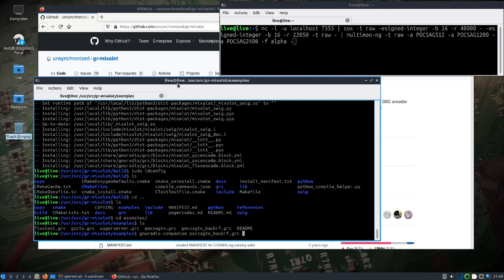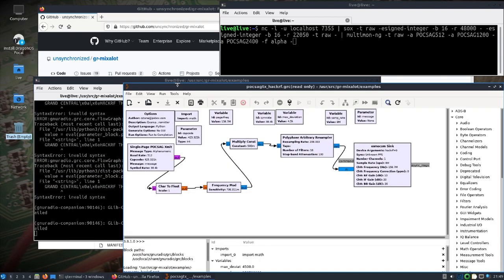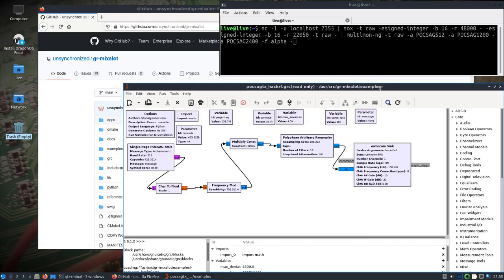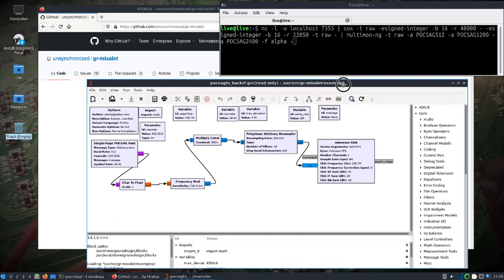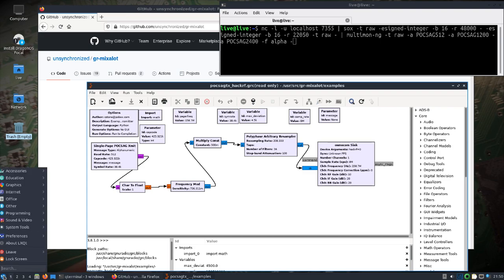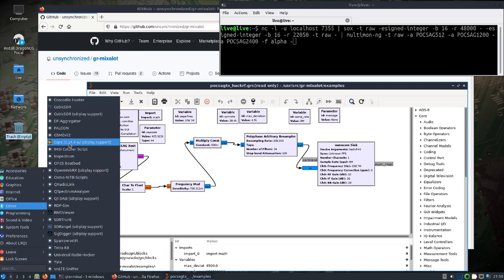We're going to open up the one with the HackRF.grc, and we're going to have to make a couple changes to it here in a second. But let's see what else we got to get set up.